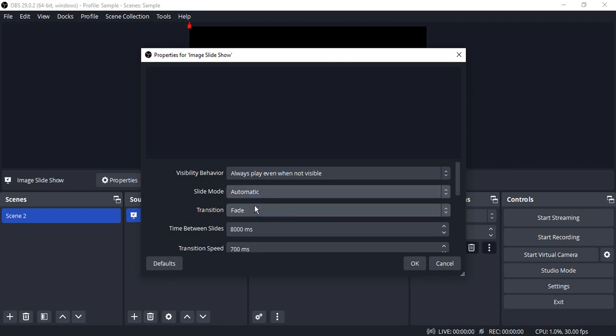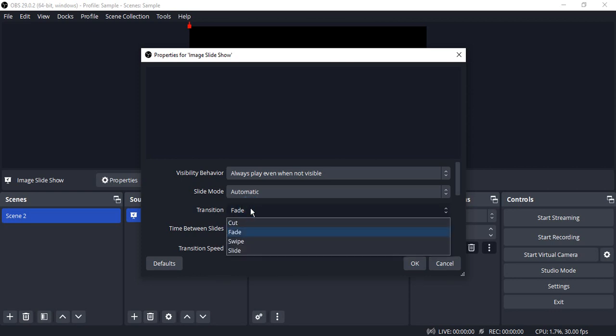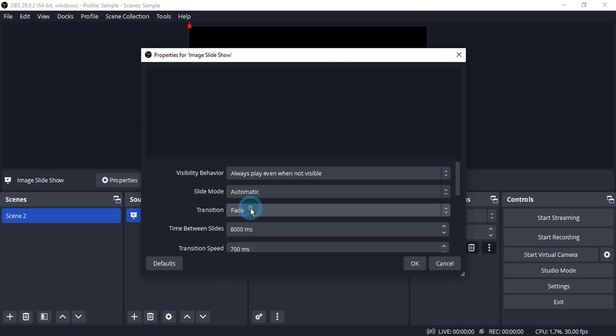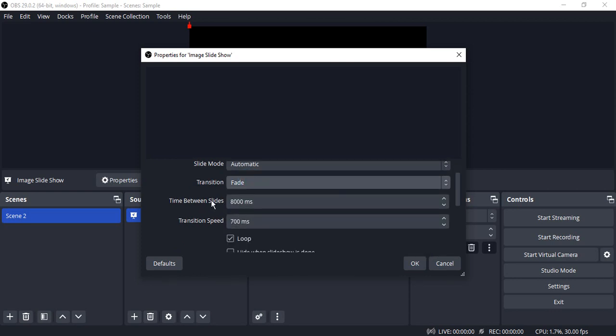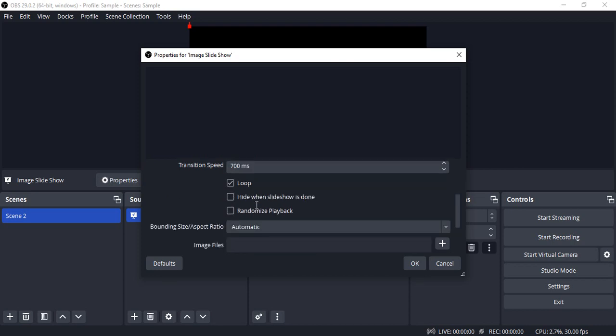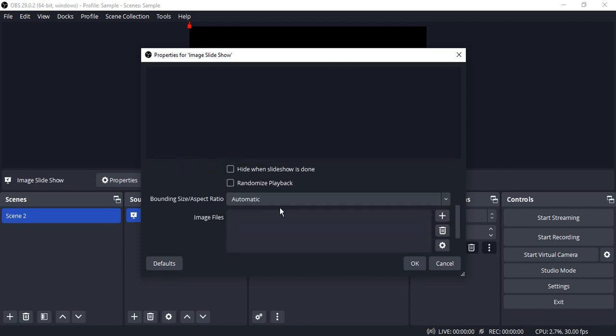You do not need to do anything over there. So that means it gives you an opportunity to do it automatically without any manual iteration. You can just select the transition, you can just set the transition speed and the time between slides. Do you want to loop the slides?